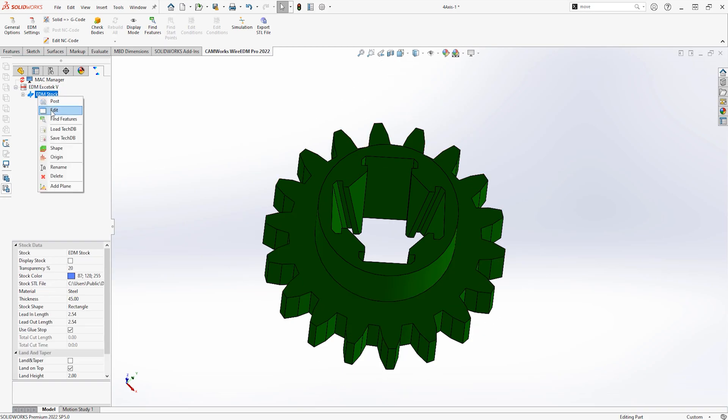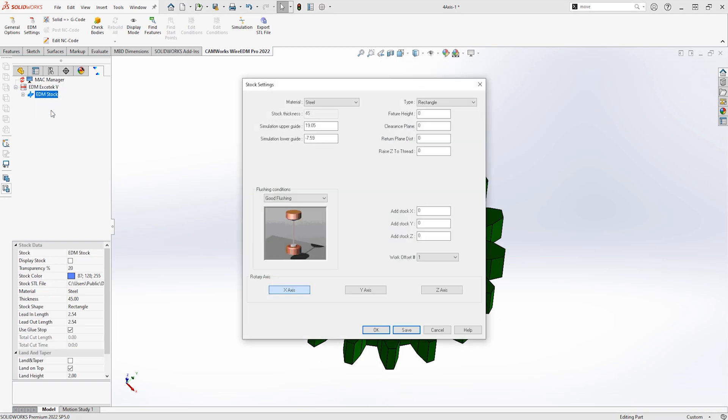After selecting the machine, we can then define the stock material. Based upon the machine parameters, this will automatically calculate the required power settings to be used in the wiring process.